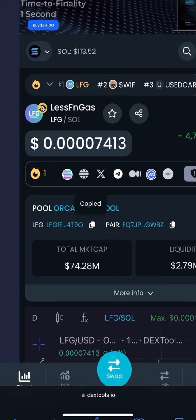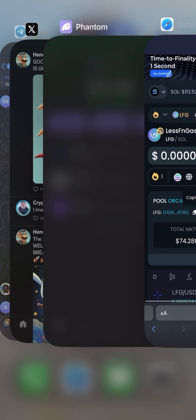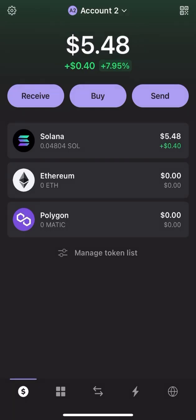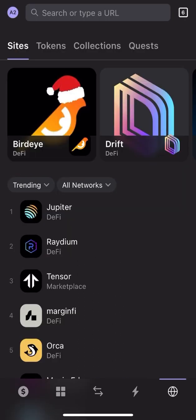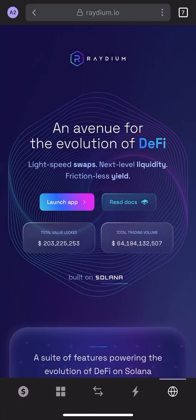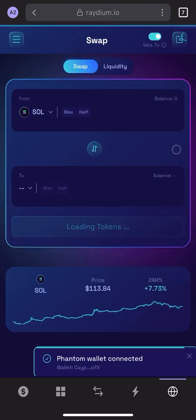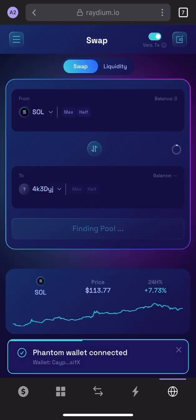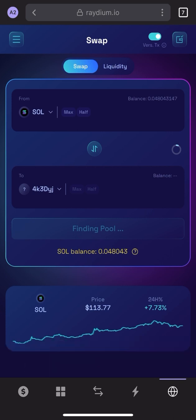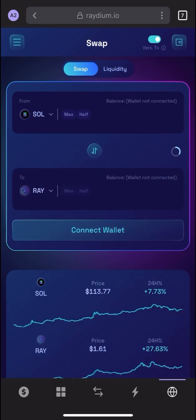I've copied the contract address and now I'll come to Phantom Wallet. Here you will see a browser icon — click on the browser icon. You can swap using Raydium, Jupiter, or Bird Eye. I'll first demonstrate using Raydium. I'll go to Raydium and click on Launch App.